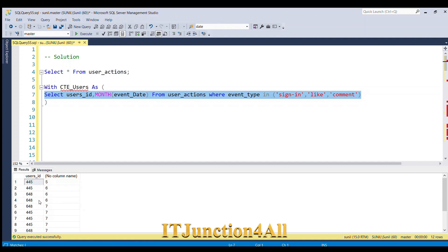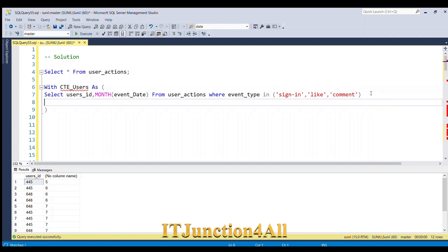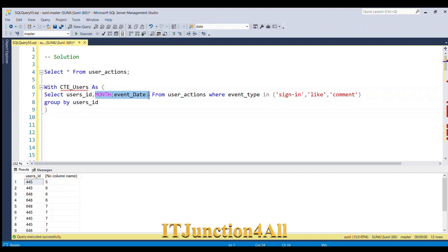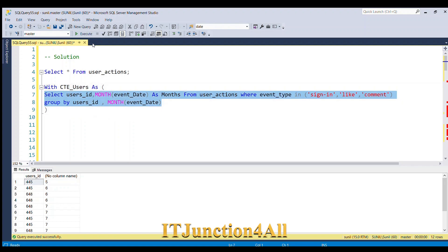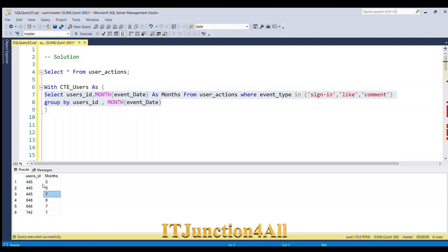Let me run this — we get all user IDs and the associated months. But there's repetition, so we'll remove duplicates by adding group by user_id and month, with an alias of 'months'. Now we have the user ID and associated month where event type is sign in, like, or comment. That's the first part done.